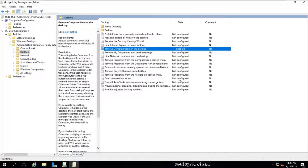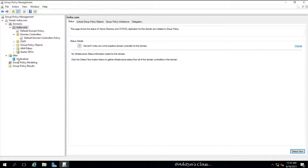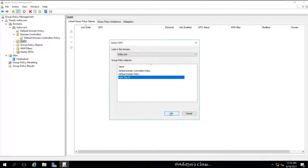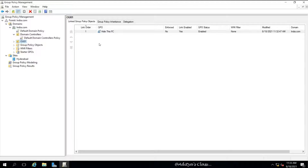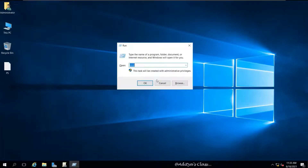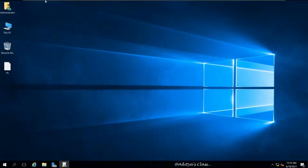Select Apply and then OK, then close the window. Now we have to link this group policy to either an OU, a domain, or a site. For this example we will choose OU, so right-click on the OU and select 'Link an Existing GPO'. Select the GPO we created — 'Hide This PC'. To update the policy immediately on the server, we can run the command 'gpupdate' or 'gpupdate /force'. Without running gpupdate, the group policy will be updated by default within 15 to 20 minutes.